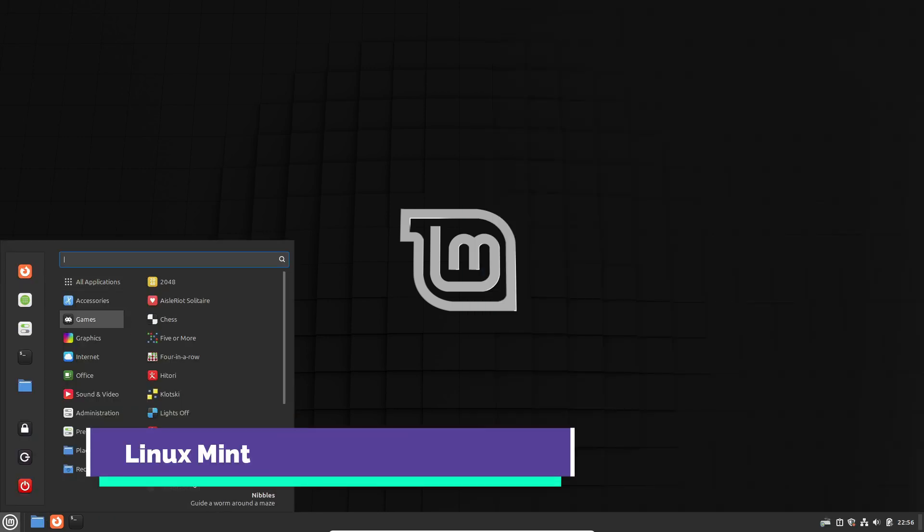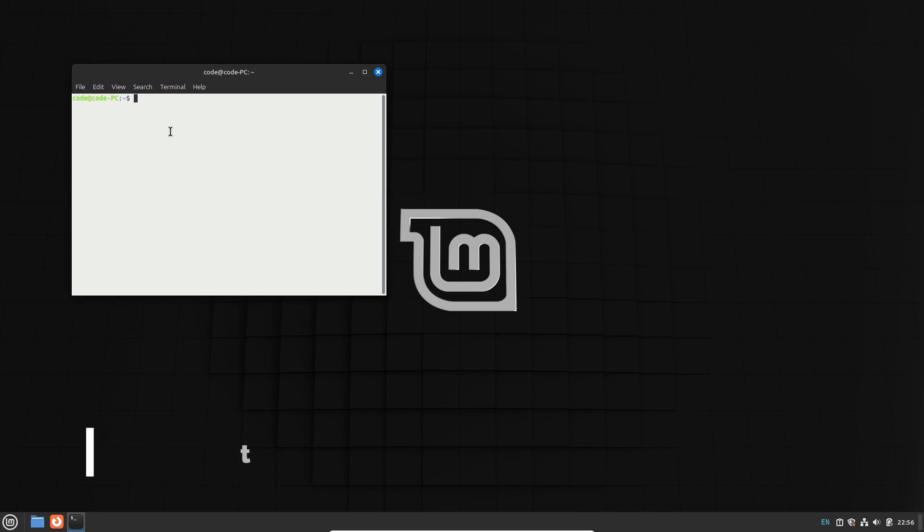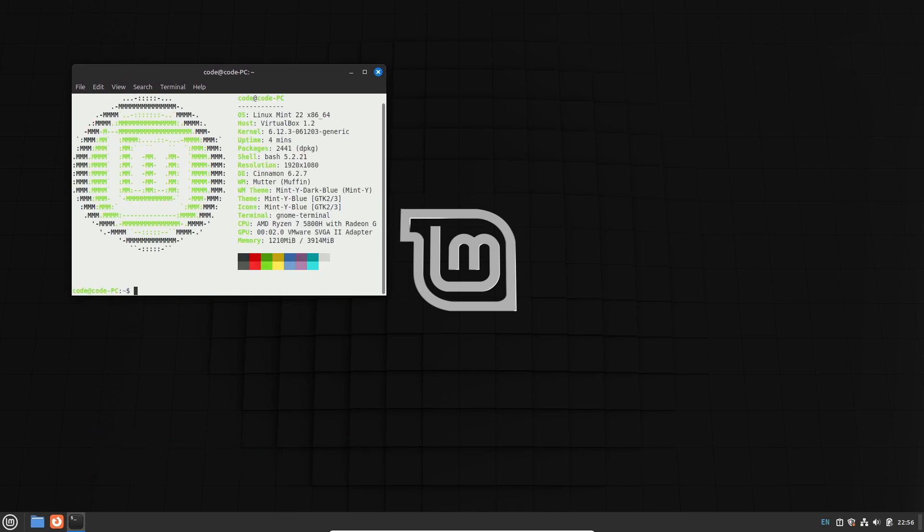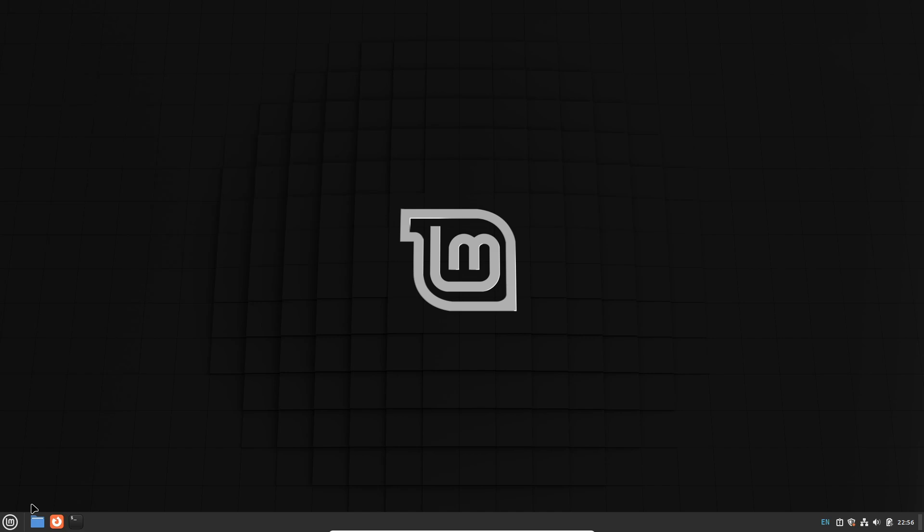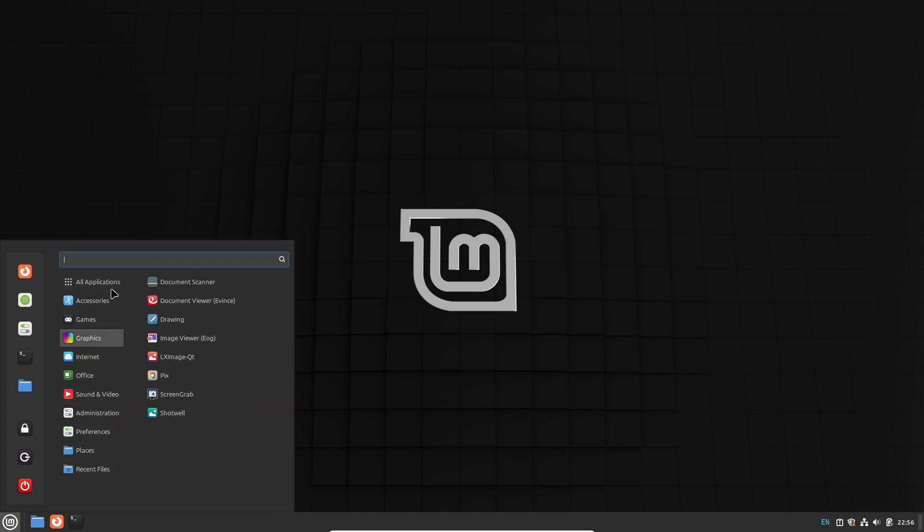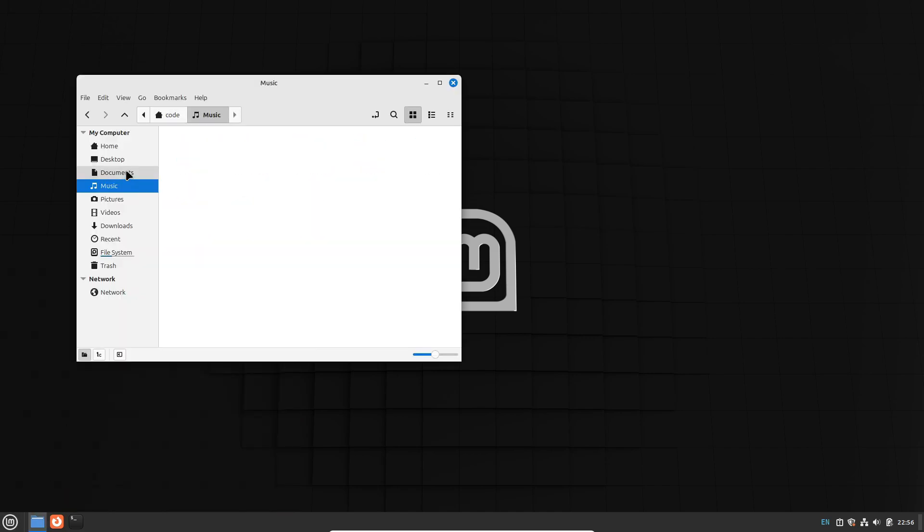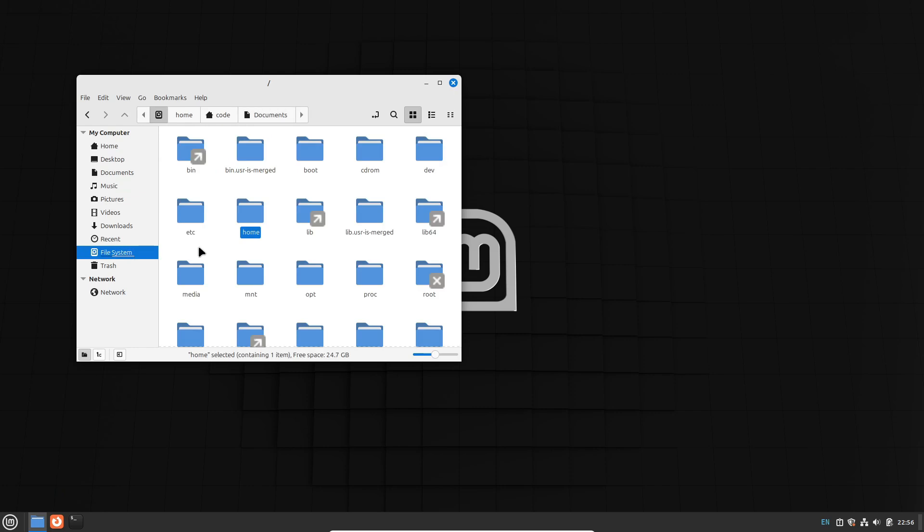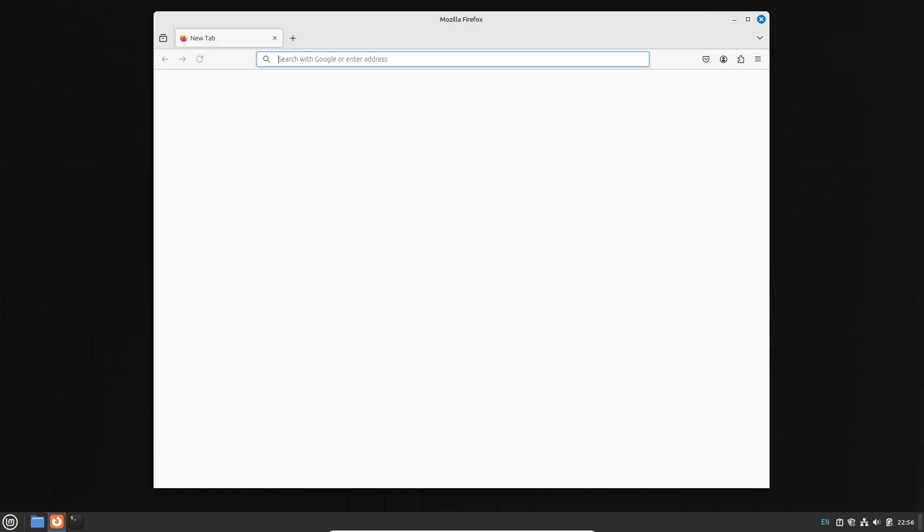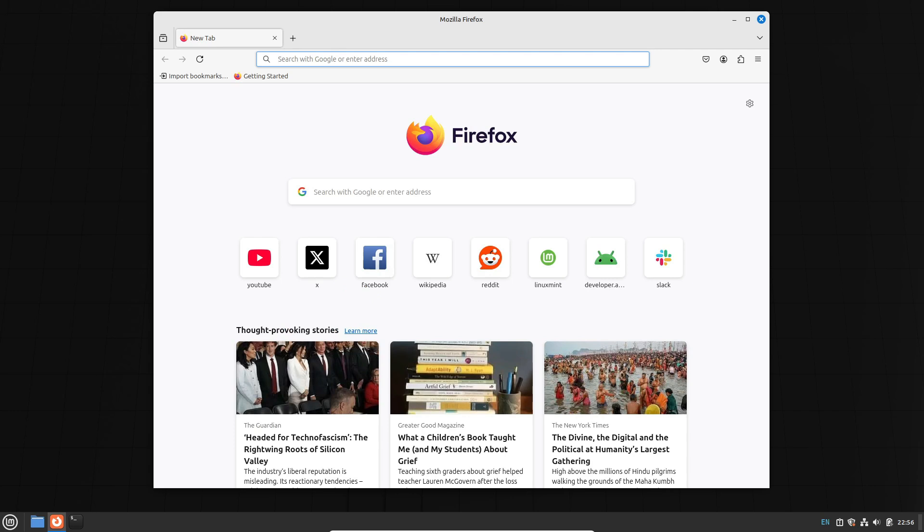First up, let's talk about Linux Mint. This distro is designed to provide a refined experience based on Ubuntu. Since Linux Mint is built on Ubuntu and Ubuntu itself comes from Debian, you get a robust, stable system with long-term support. For example, Linux Mint 22 corresponds with Ubuntu 24.04, offering support until 2029. That kind of stability is a big plus if you're looking for reliability.